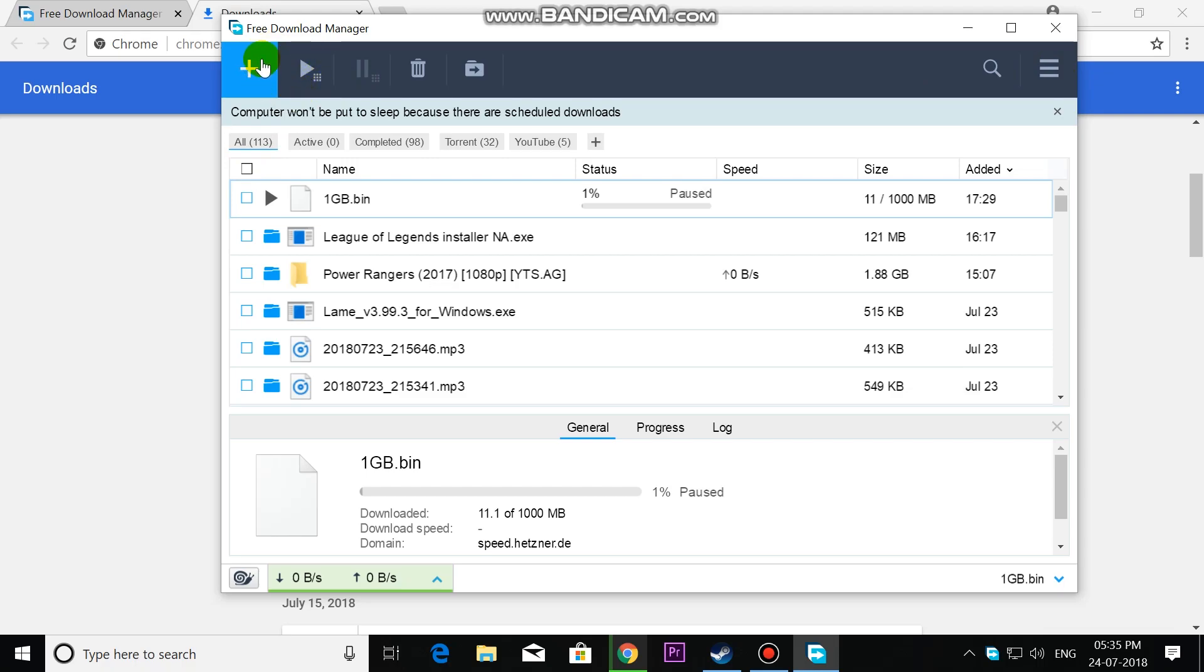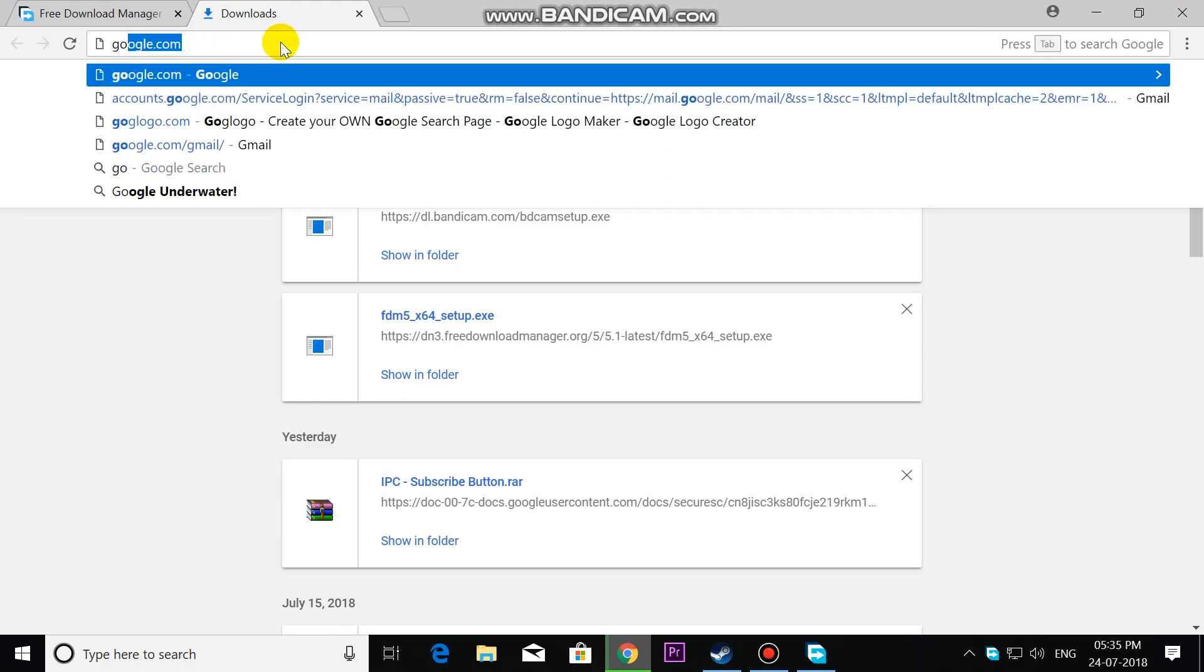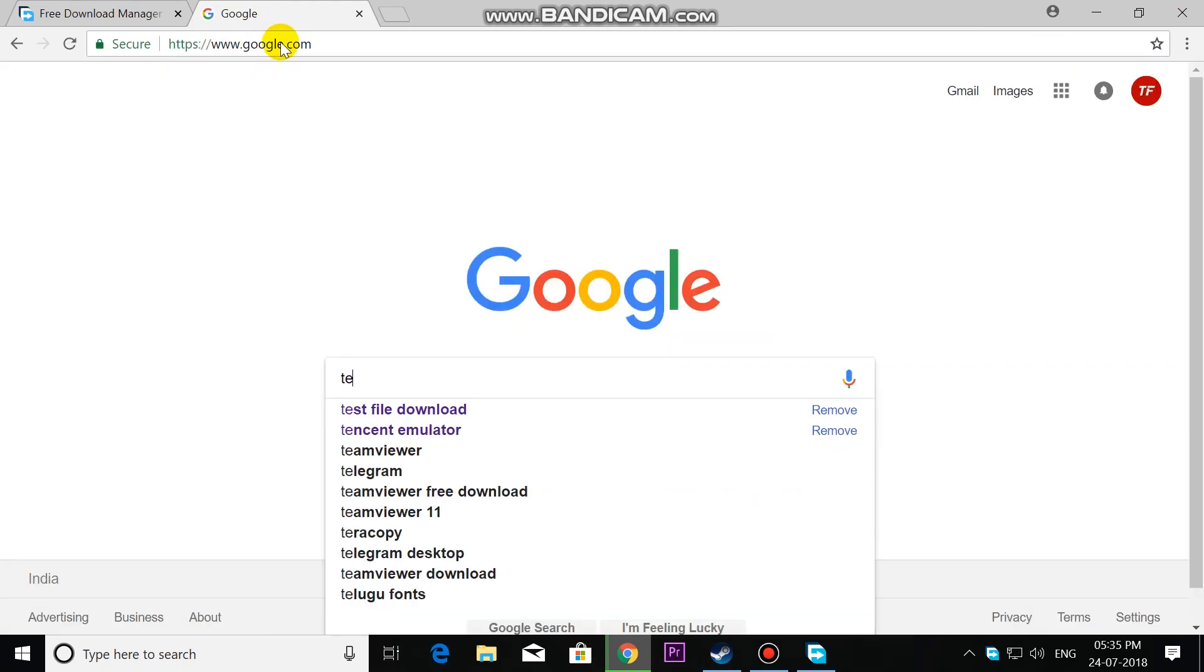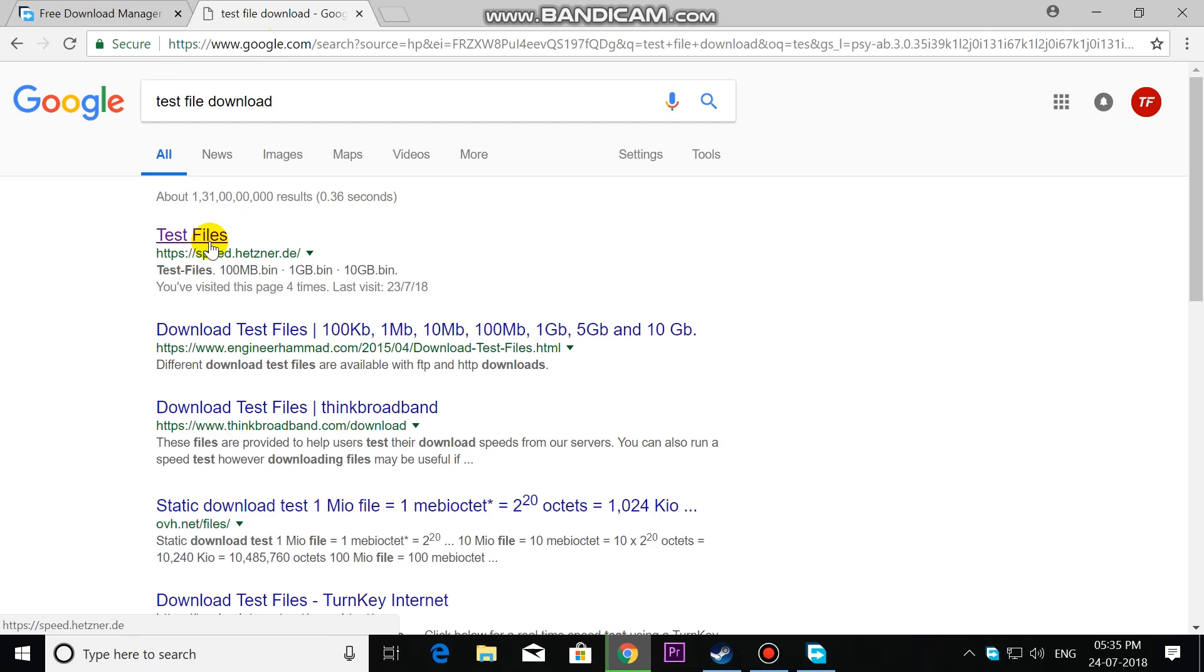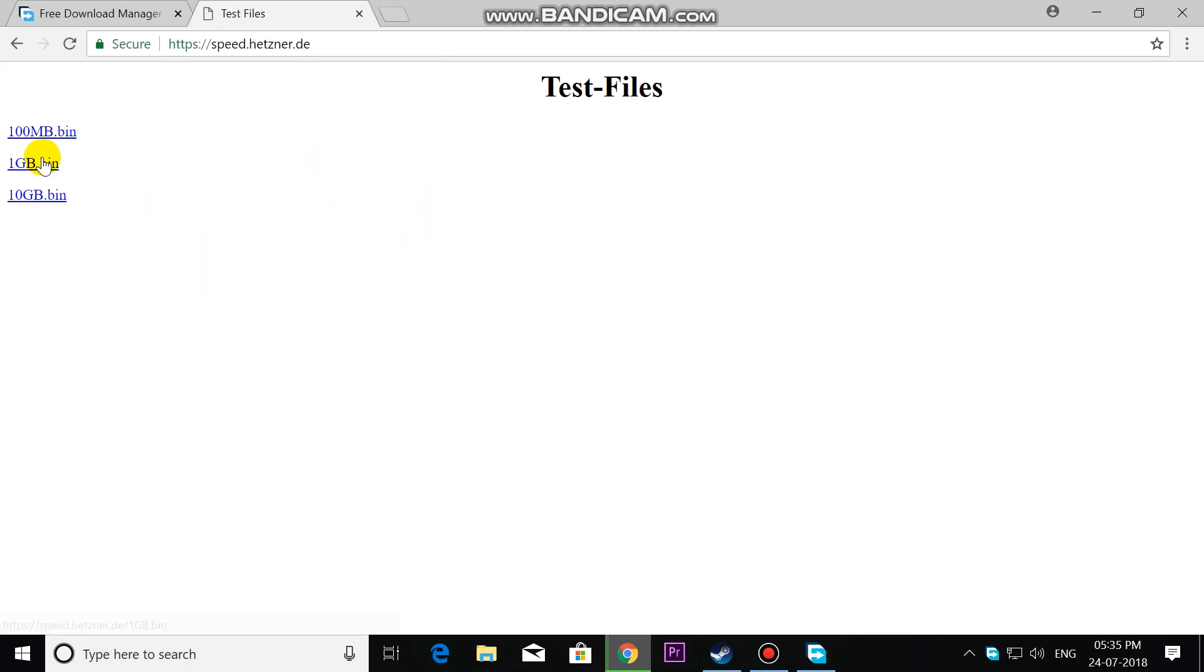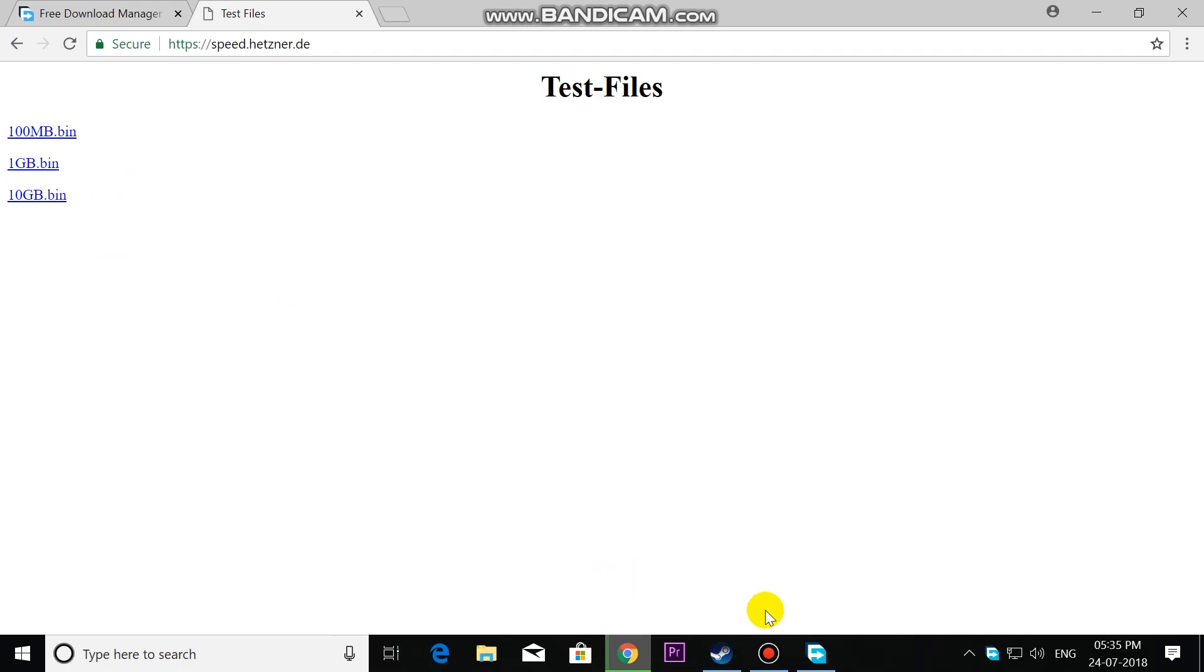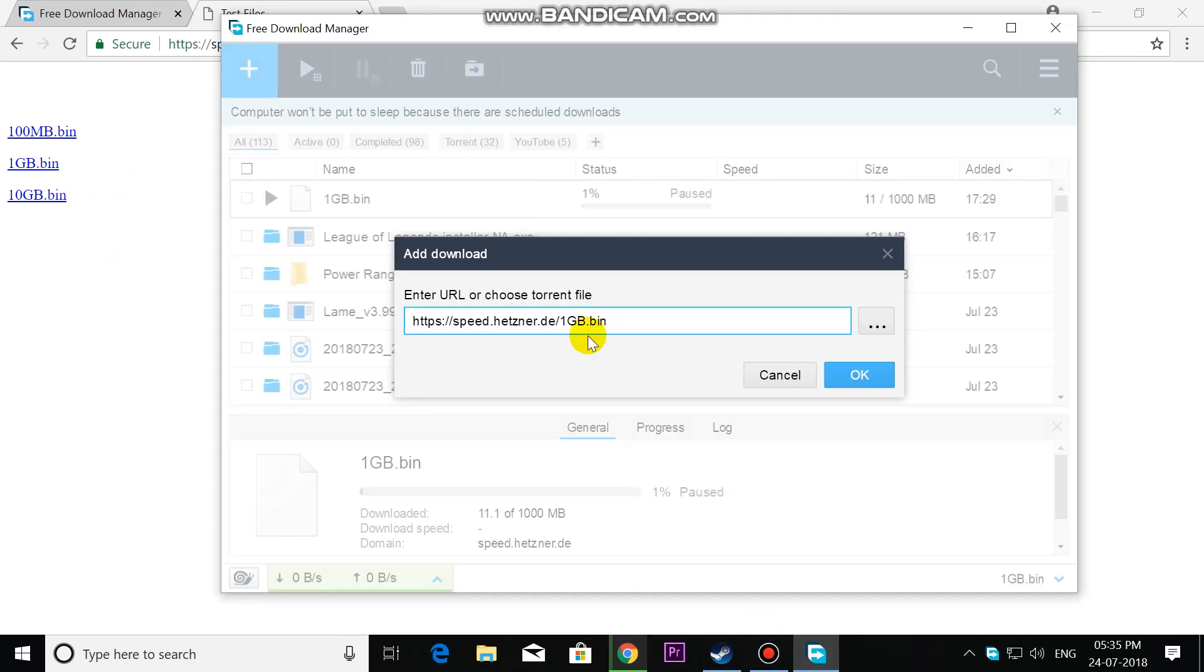Now we are going to see a live demo. I'm going to download this test file - a 1GB download test file. Copy link address, open FDM, add it, and click OK.